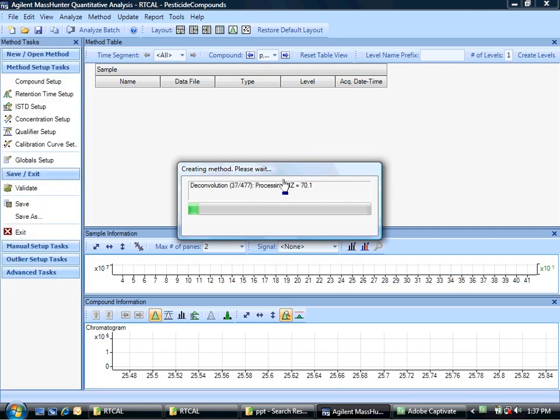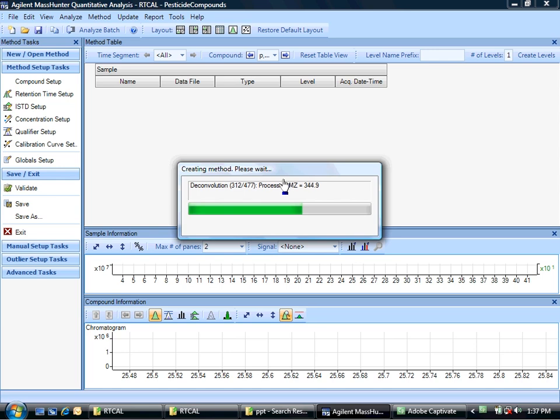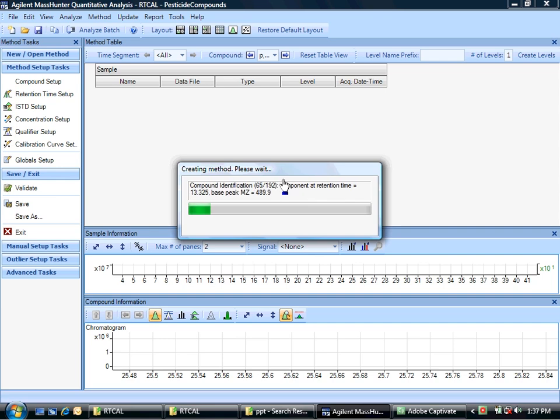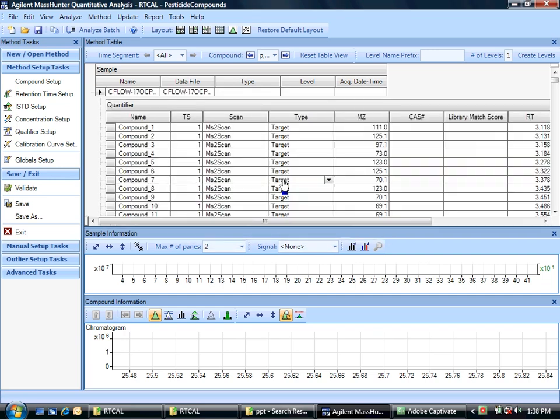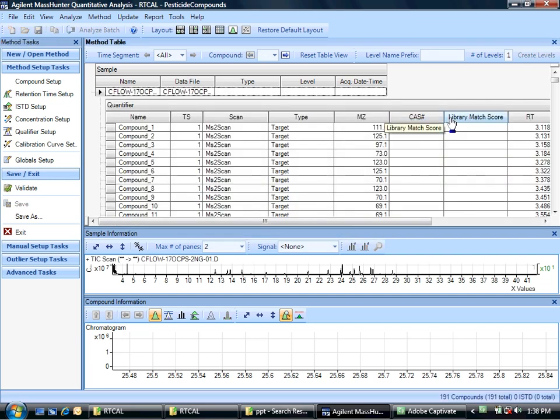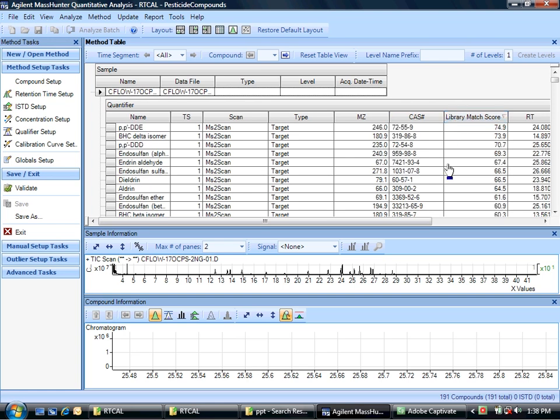So it's going to take that data file. It's going to go through and deconvolute the scan data, pulling out those spectra one at a time. And then when it's got those spectra together, it's going to go over to the library using not only the spectral match criteria and constraints, but also with the retention time and the retention time to retention index mapping using that criteria in the retention index window to come up with a list of compounds. So there it's finished with deconvolution. Now it's going to run through the library search and pick out those matches. And it's going to show us a list of compounds that it's found.